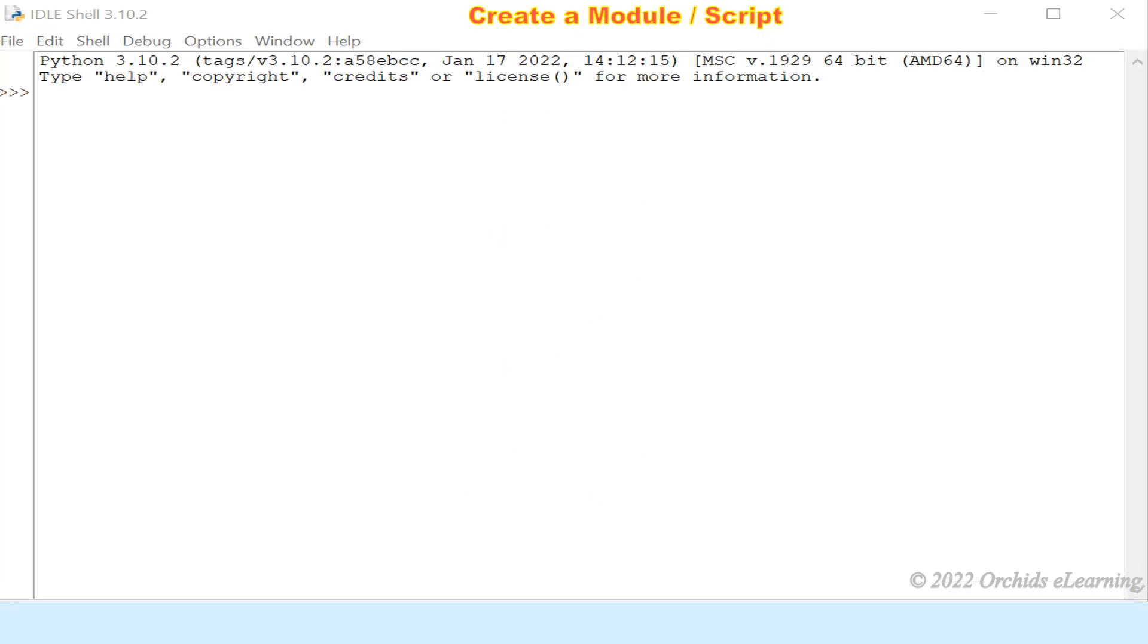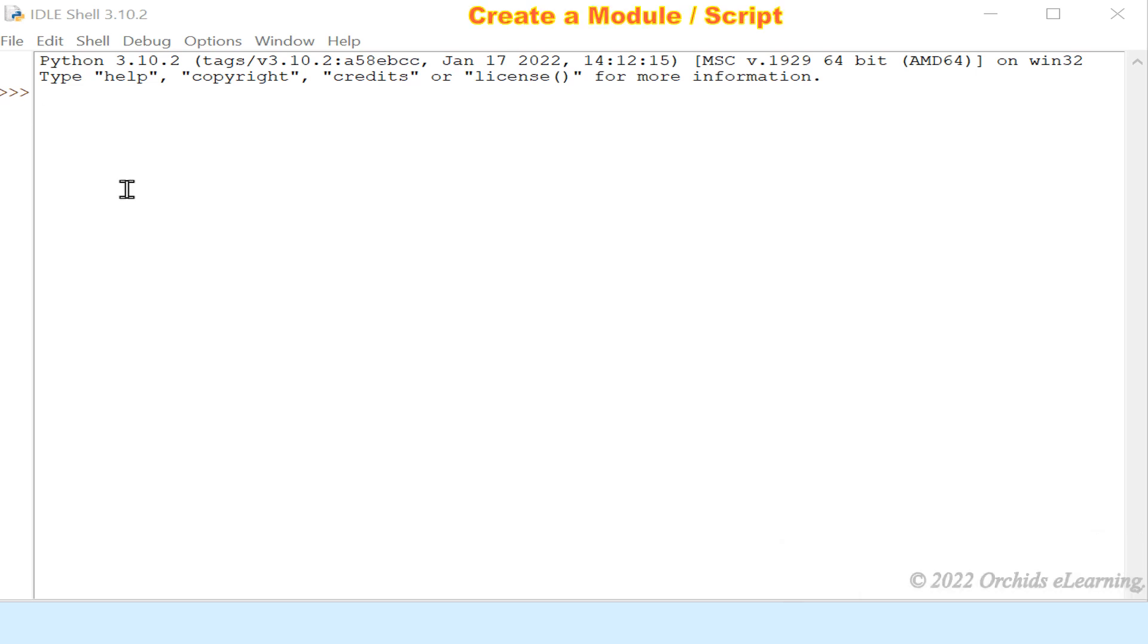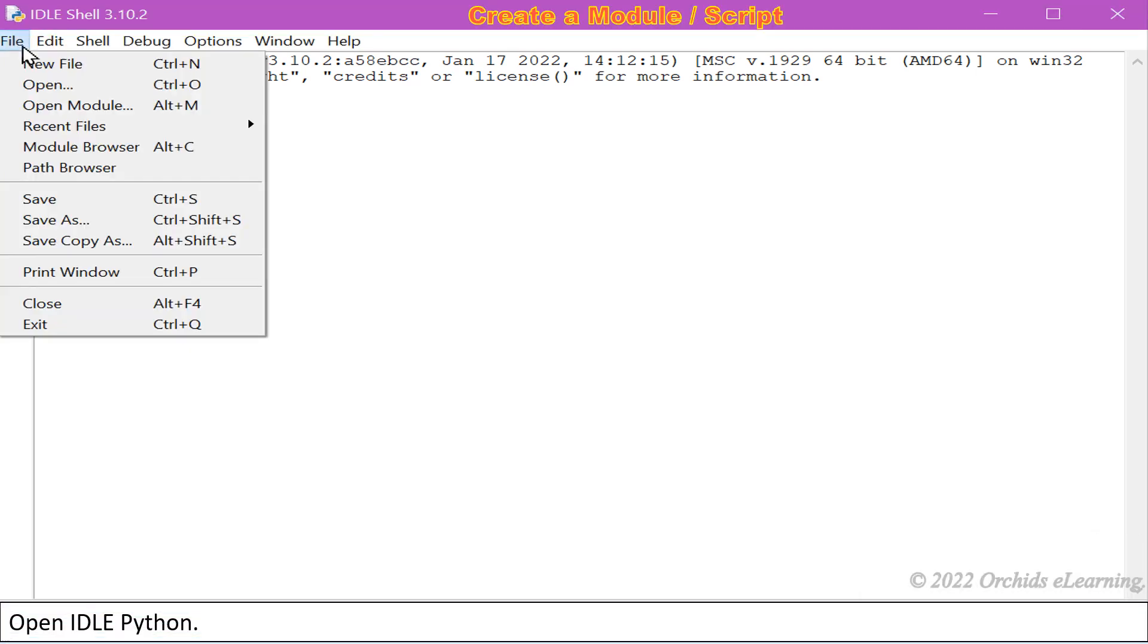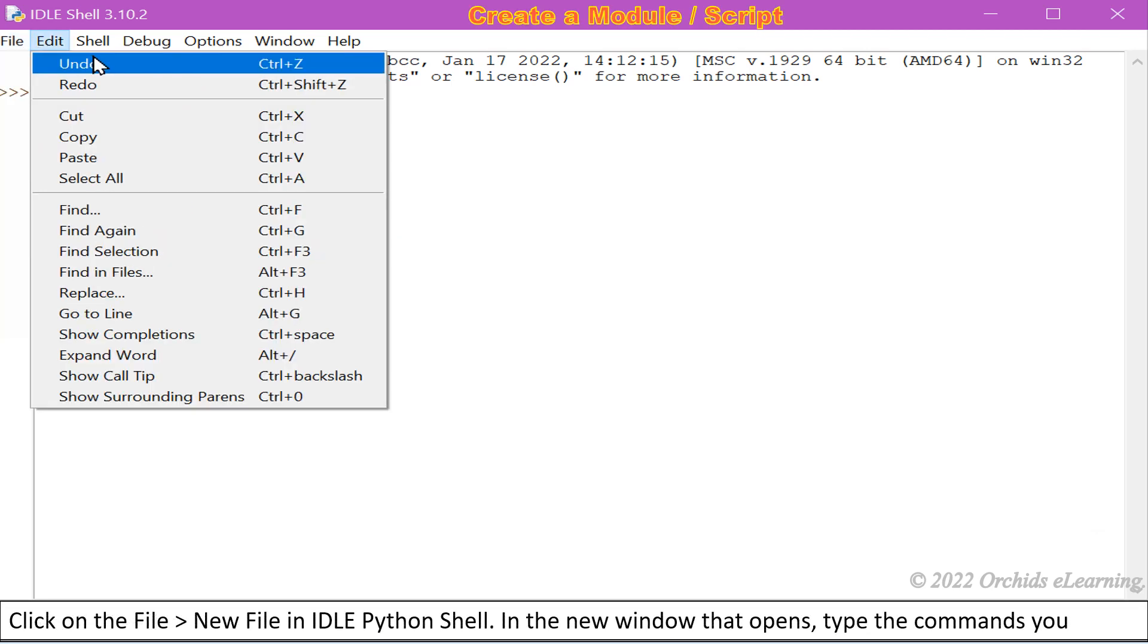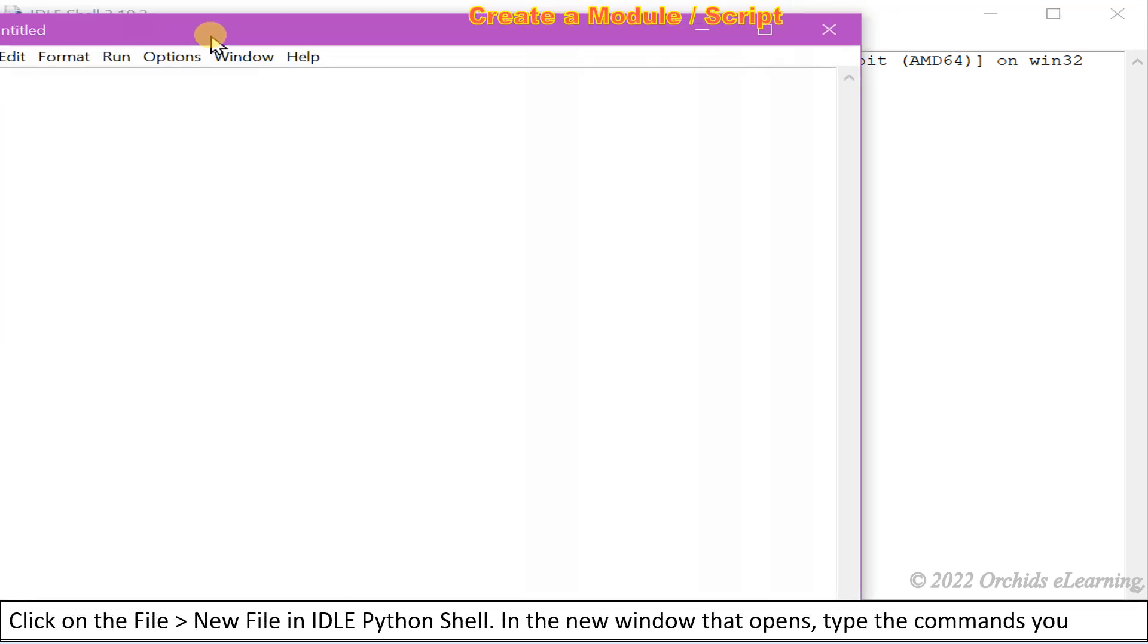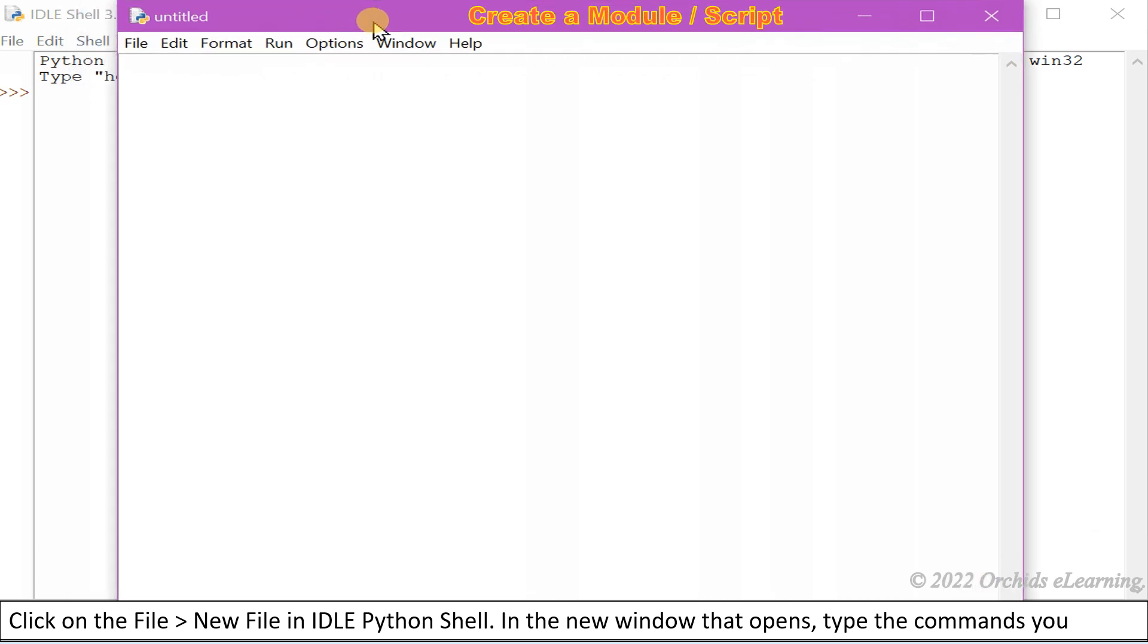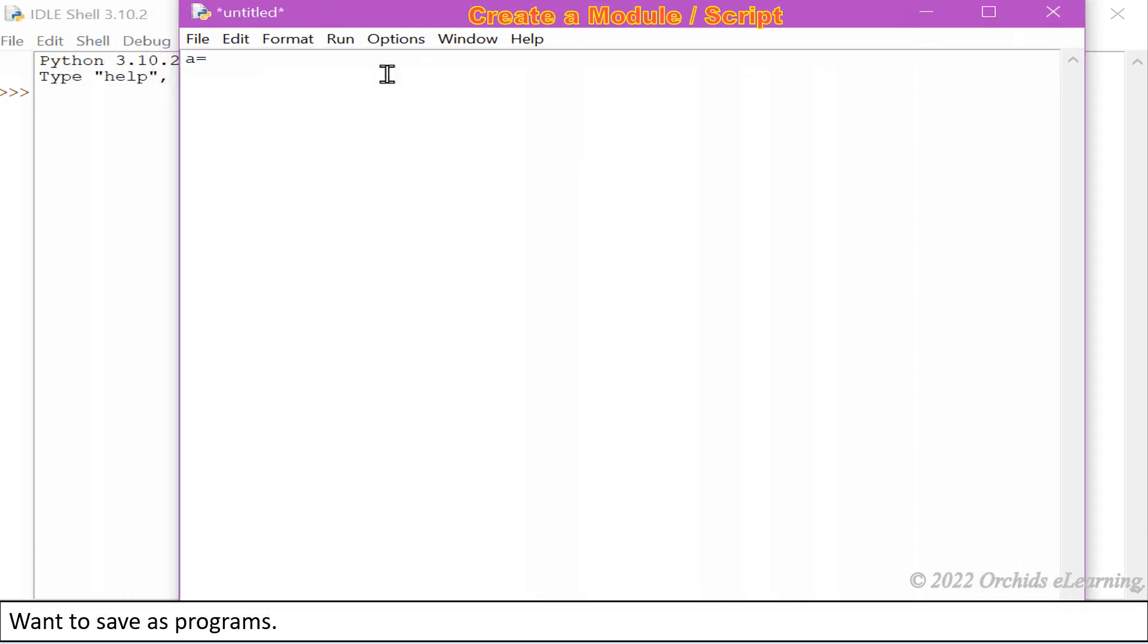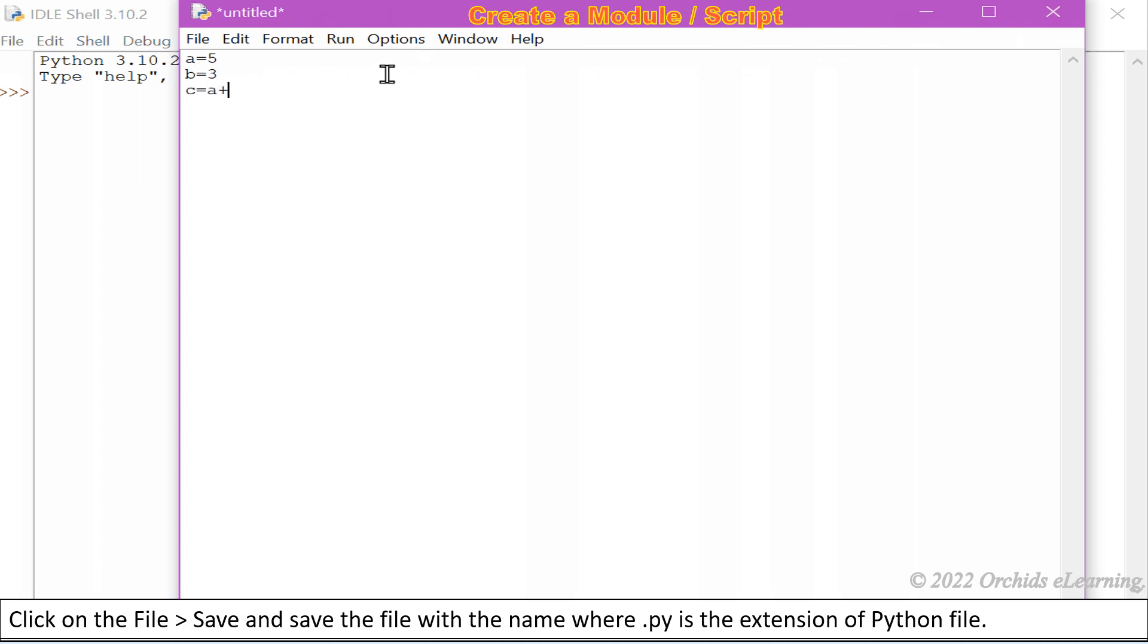To create a module or script, open IDLE Python. Click on File, New File in IDLE Python shell. In the new window that opens, type the commands you want to save as programs.